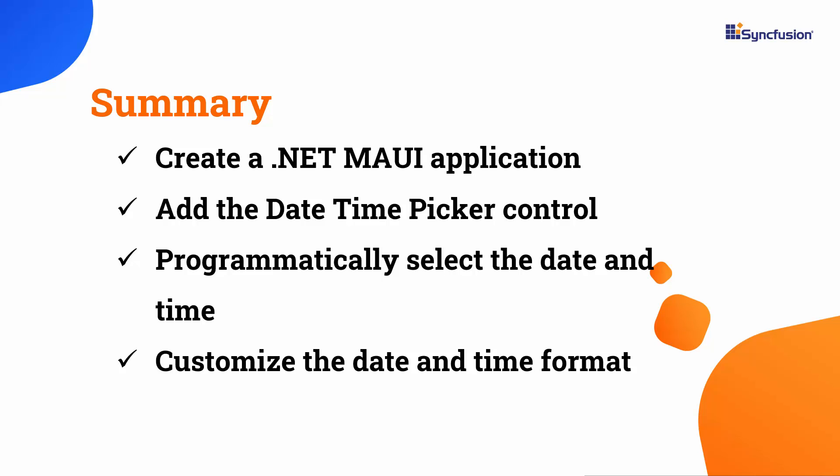In this video, I have demonstrated how to create a .NET MAUI application and incorporate the Syncfusion Date Time Picker control. I showed you how to customize the Date Time Picker's width and height, programmatically select a Date Time, add a footer, customize the text of the Validation buttons, and customize the Date Time Format.